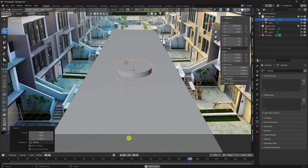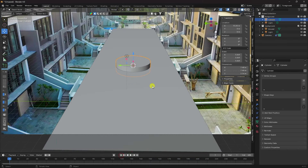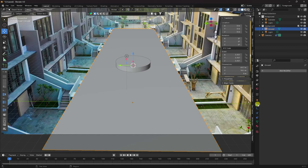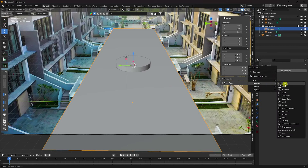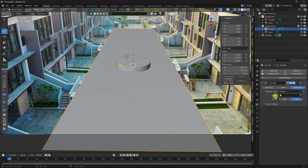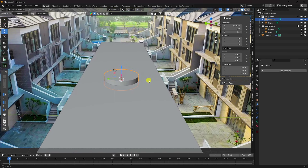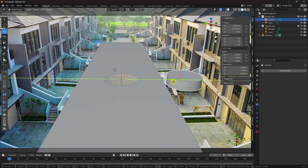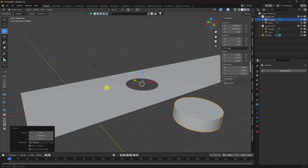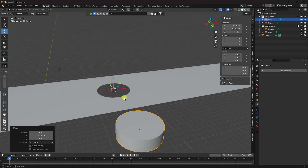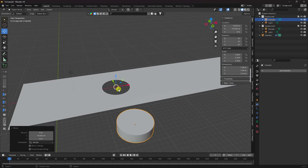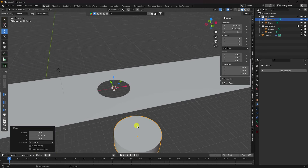Now I'll create a hole effect using Boolean. Stop, select the plane, go to the Boolean modifier, set the object to the cylinder, and click Apply. See that's my hole effect.